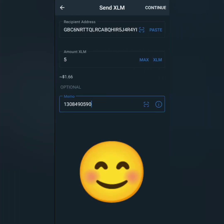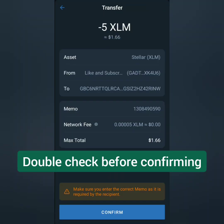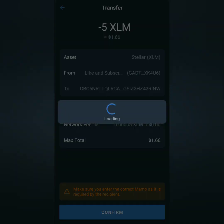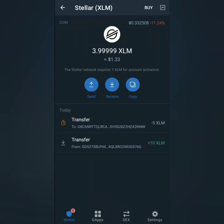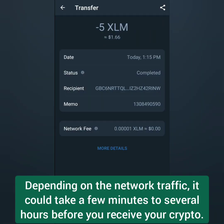If that crypto doesn't have a memo or destination tag, just leave it blank. Check all the details before you confirm. It will be transferred to your spot account. The transaction is completed.